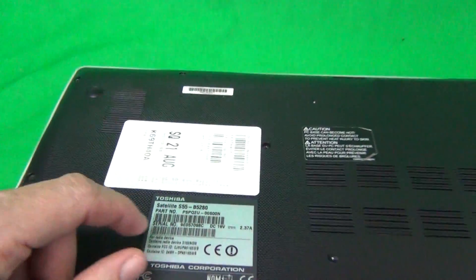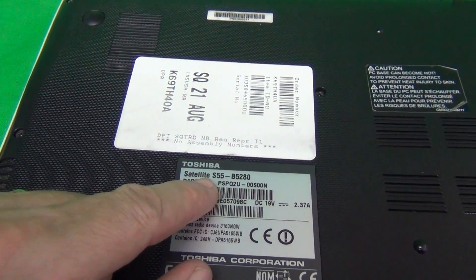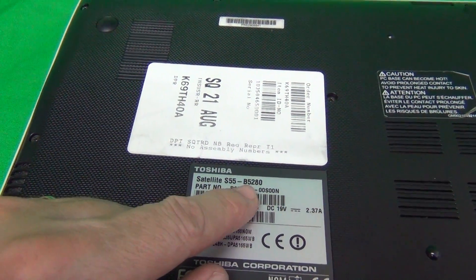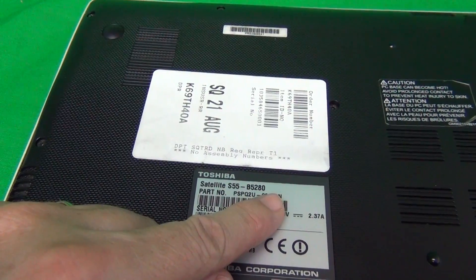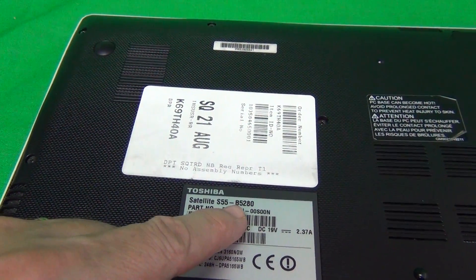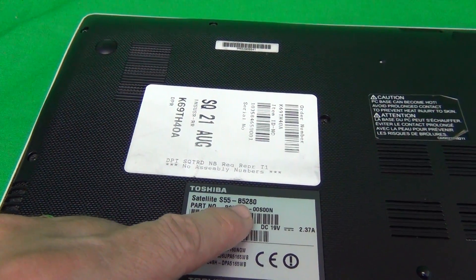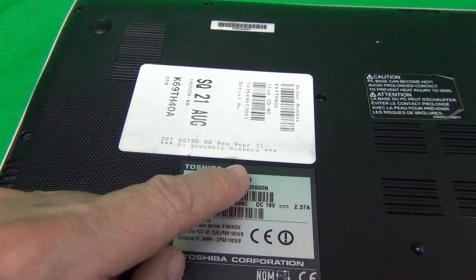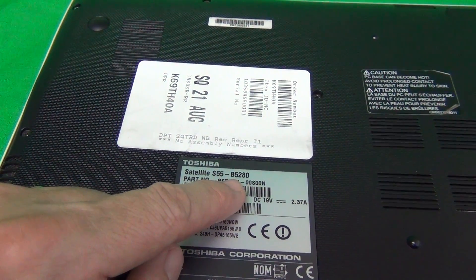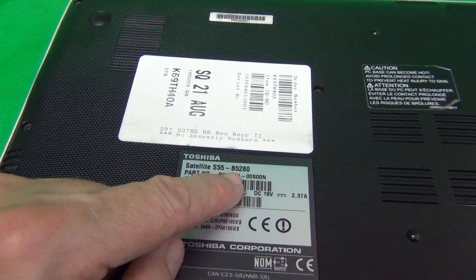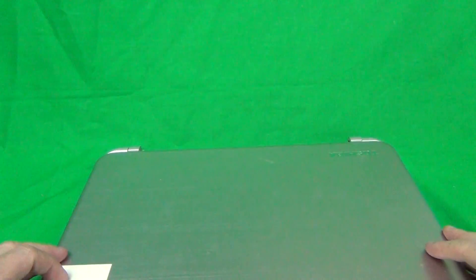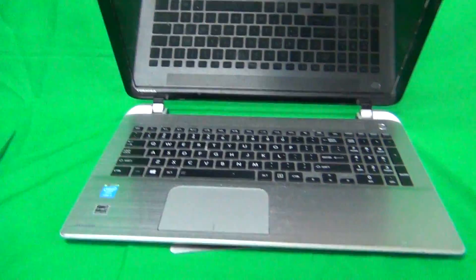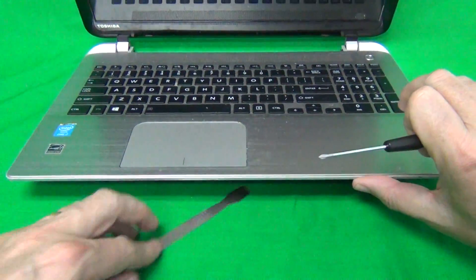The other thing is to look at the label. It says Toshiba S55-B5280. There's also an S55-A version and that procedure may be slightly different. This is for S55-B. We flip the laptop back over and let's go over the tools.